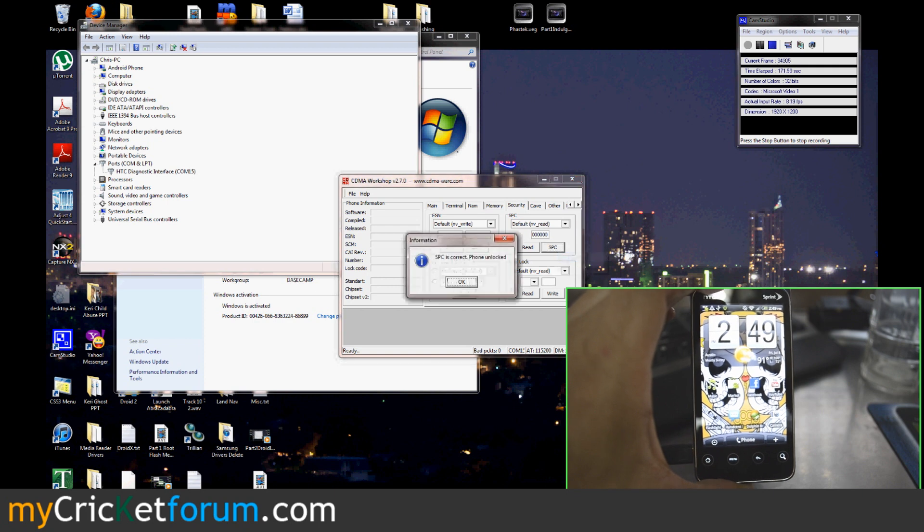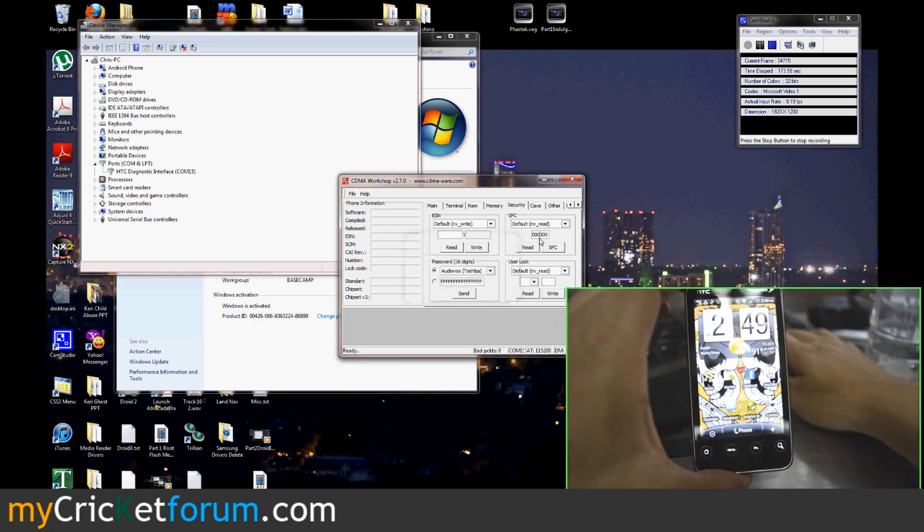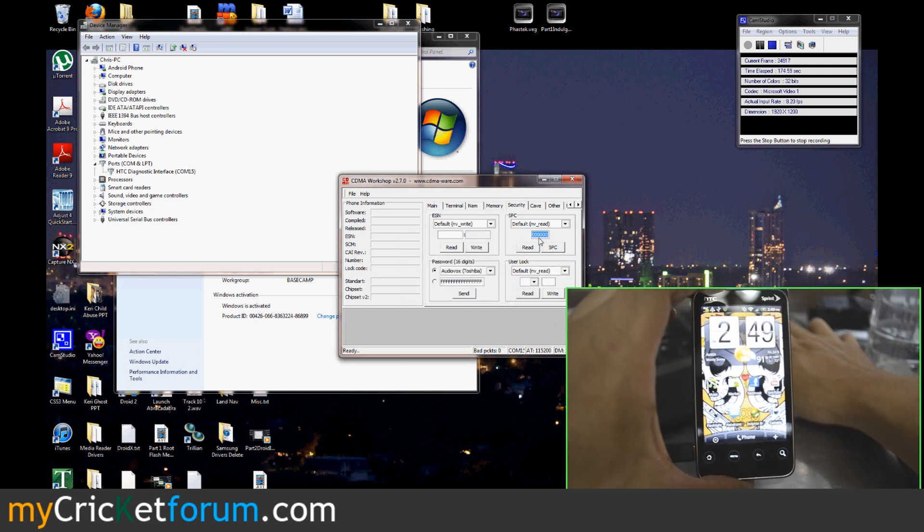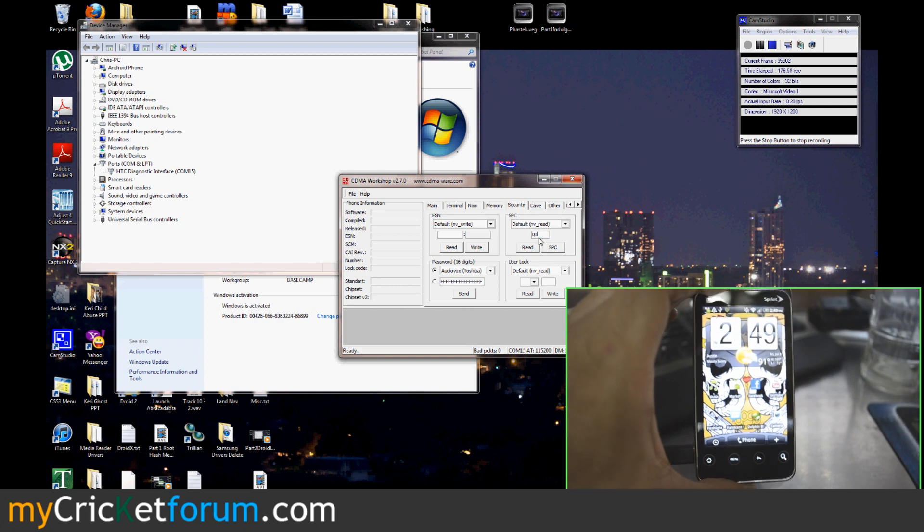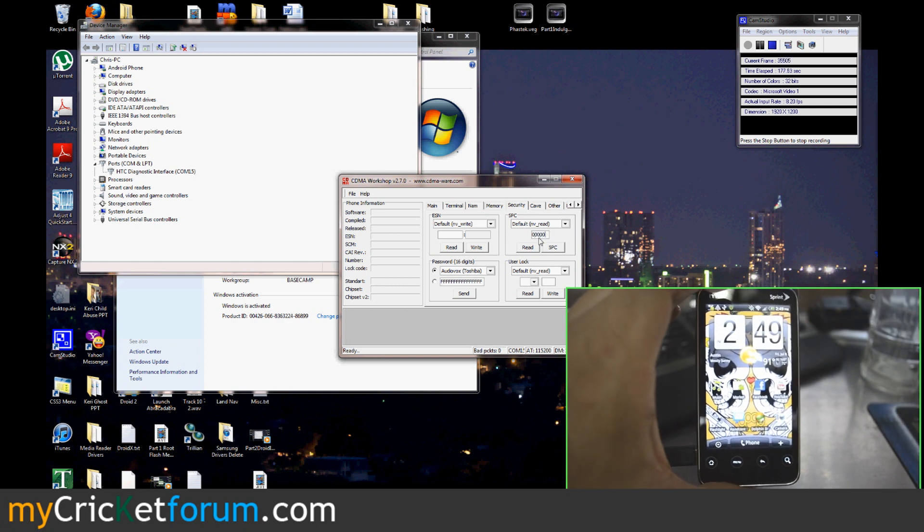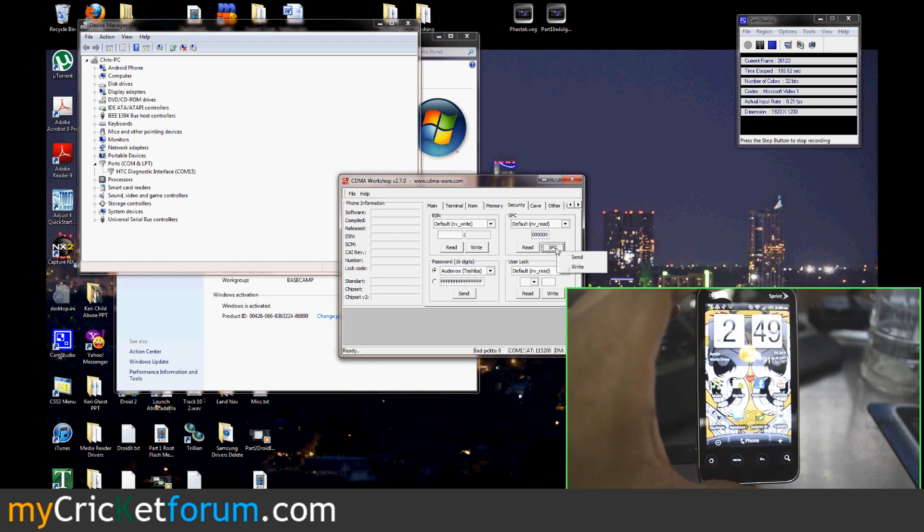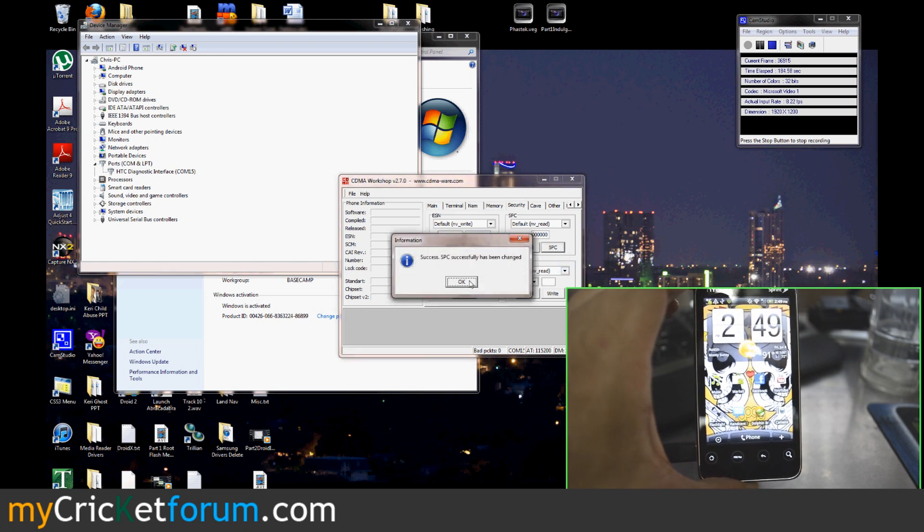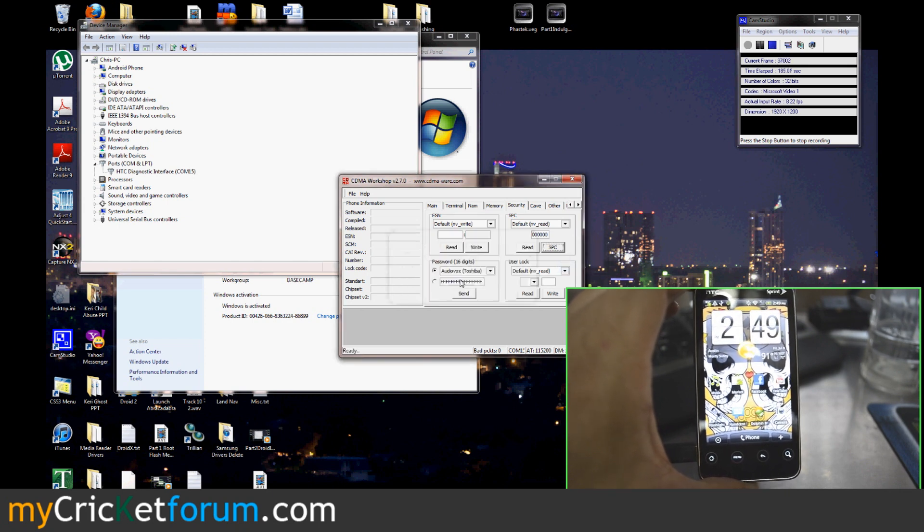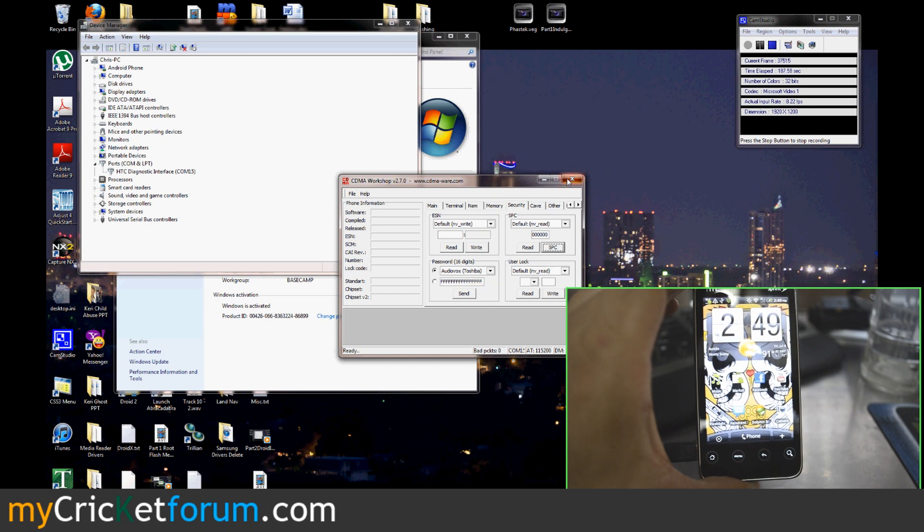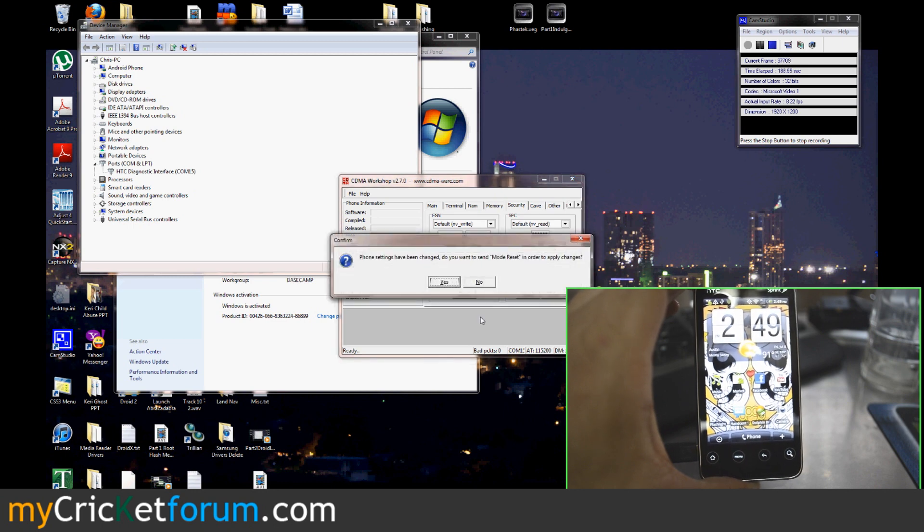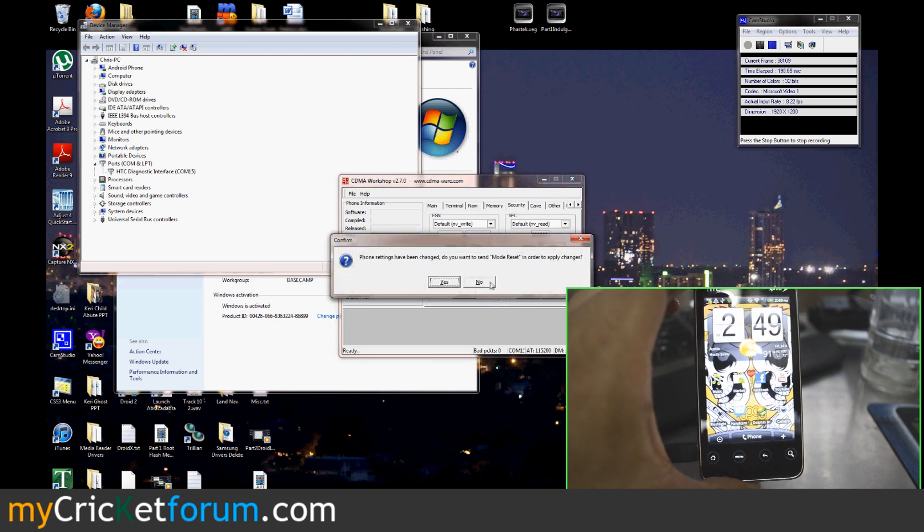And then you can type in your own numbers. Of course, we just type in 000000. It makes it easier to come back and edit this device again later. Then we hit SPC again and write. It'll say it's been changed. Then we shut it down. It'll ask you if you want to reset it, but you don't have to, so just go ahead and click no.